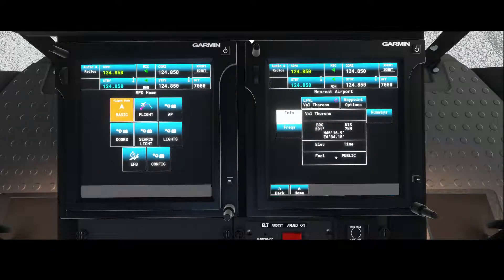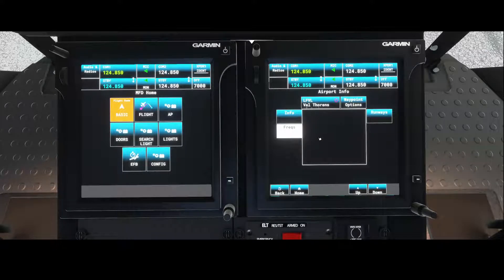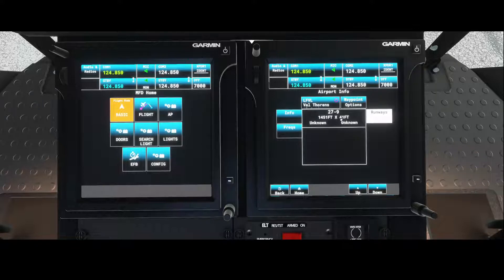If you click on 'Show Airport Information' it will give you the location of the airport — in some cases the elevation, the time, and whether it's public. This means there's an option to refuel and it's a public airport, not a military airport. Frequencies: if the airport has frequencies, those will be shown here. The same is true for runways — most airports have a runway. You can see it here: runway 27 and runway 9, along with the length and width of each runway.